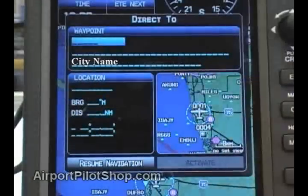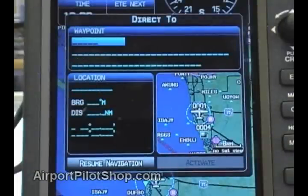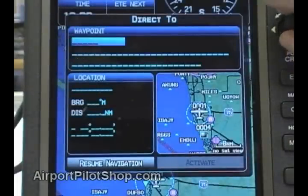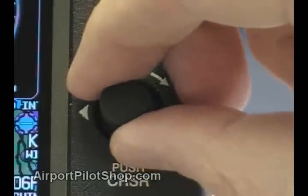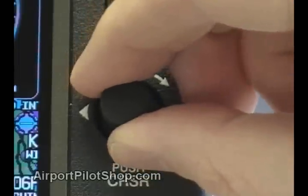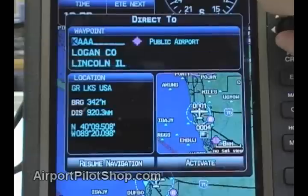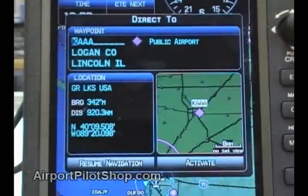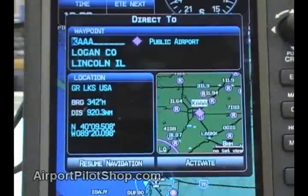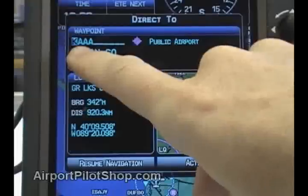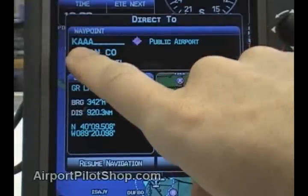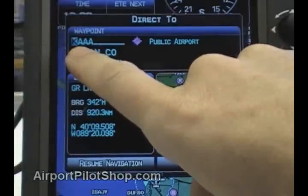Today I am going to enter in Fulton County Airport in Atlanta. The identifier for that airport is K-F-T-Y. We start by rotating the FMS joystick one click to the right. This brings up a cursor in the first letter position of the airport identifier field. The unit always starts with a K, assuming that you are going to a U.S. public airport.